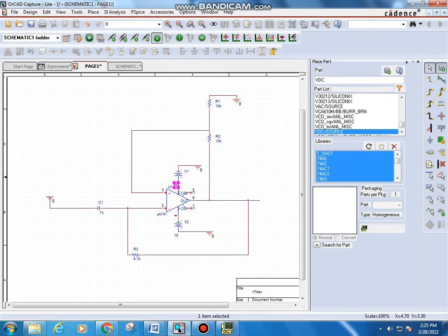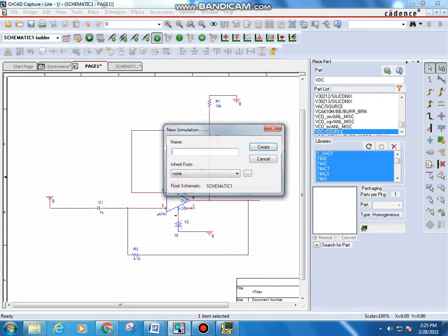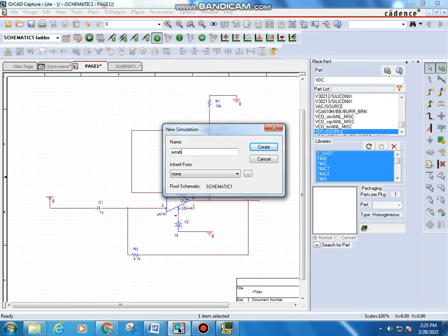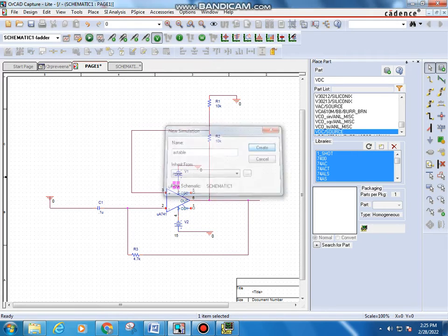All voltage values are now entered. Note that you do not need to retype the value for V1 and V2 — just change the 0 VDC values as needed; V1 and V2 do not need to be changed. The connection is now complete. Go to New Simulation Profile under the Simulation menu and type the name as 'AstableMultivibrator' with no spaces, then click Create.